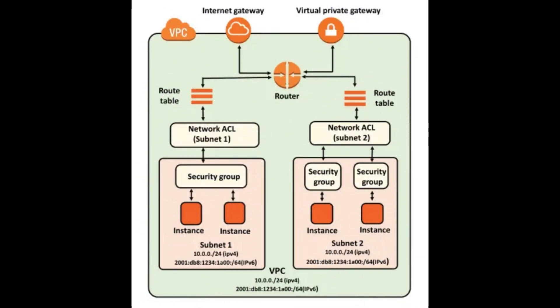In this video, we covered the key steps to troubleshoot why you might be unable to ping your EC2 instance. Remember, security groups control traffic at the instance level, while network access control lists control traffic at the subnet level. Both need to be configured correctly to allow ICMP traffic.